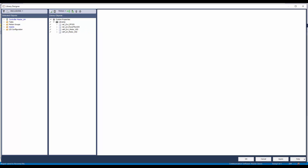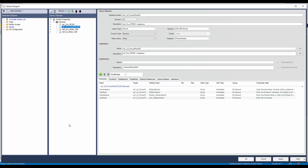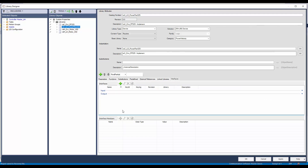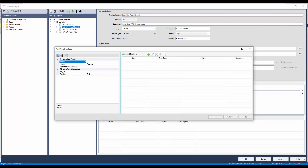For library decoration, I have launched the library designer from Studio 5000. In libraries, I have already decorated Motor VSD and PowerFlex 525 libraries. First, I will add the output interface in the PowerFlex 525 library object. I will open the implement type library of PowerFlex 525. Open the interface tab and click on the add new button. I will name the interface as RAC-ITF PowerVelocity.